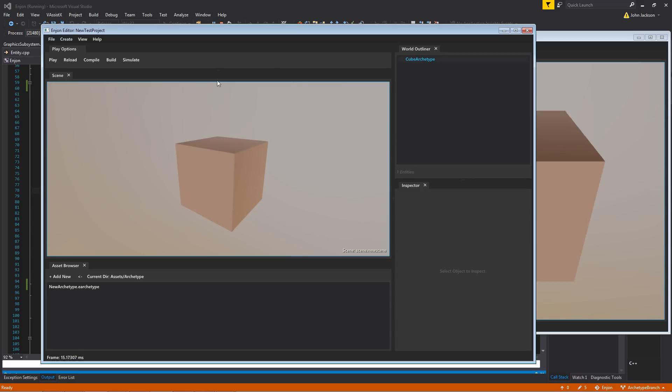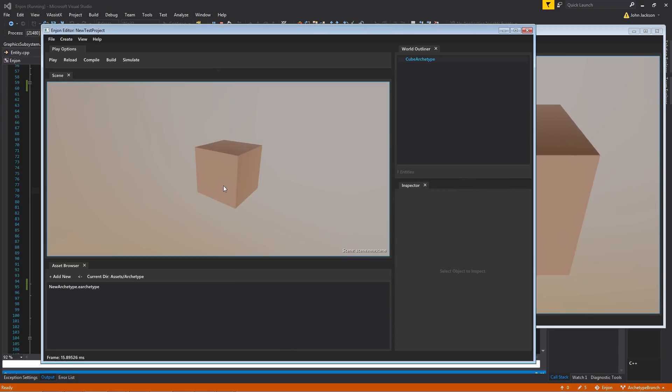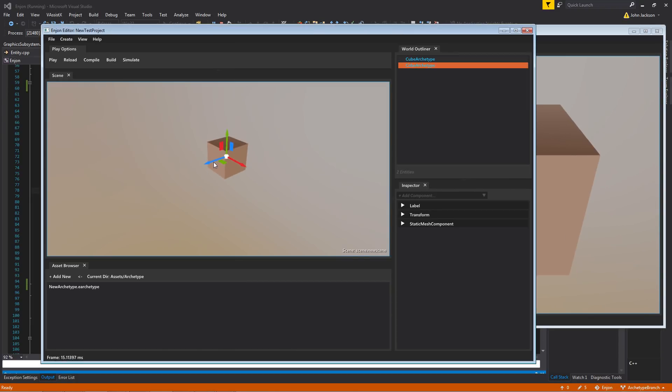So this is pretty simple, and it's a very forced example of a use case of why archetypes are useful. But let's say that we have a bunch of these in a scene. So let's go ahead and create a few of them.